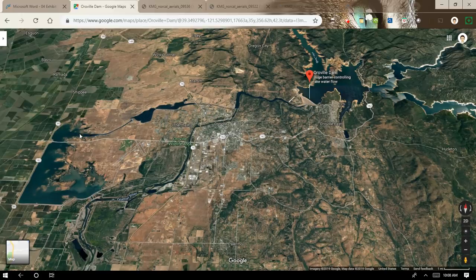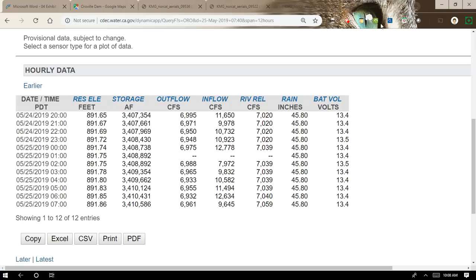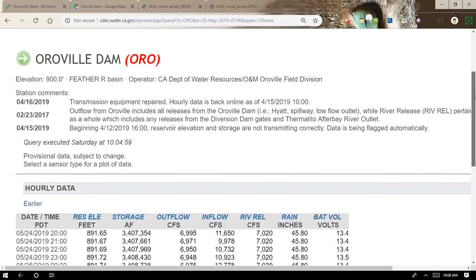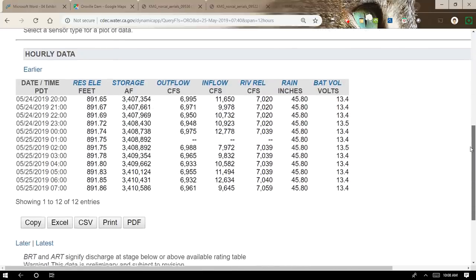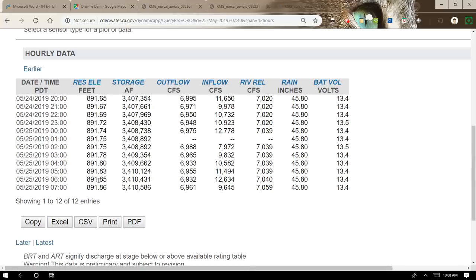From the forebay, it can go to the afterbay, and the afterbay has an outlet that also goes into the Feather River. If we look at the CDEC chart — California Data Exchange Center statistical data — this is the most recent one as of the making of this video. You can see that outflows are 6,961 right now, and river releases are 7,059 cubic feet per second. Sometimes people wonder how more can be coming out as river releases than what they're actually outflowing — and I'll explain that. This is a good example because river releases are bigger than outflows.